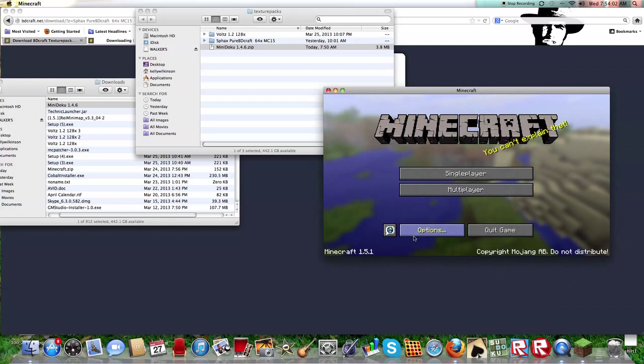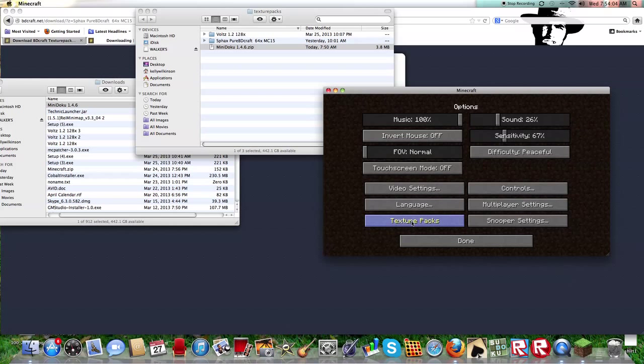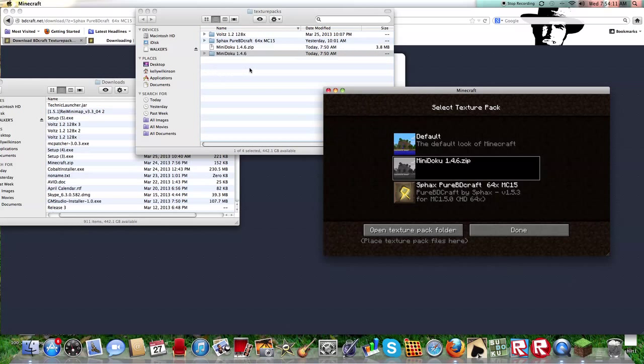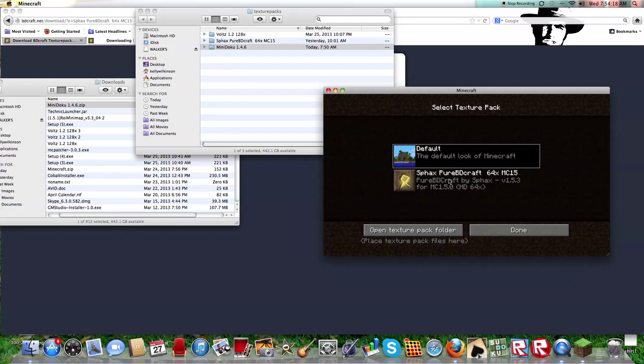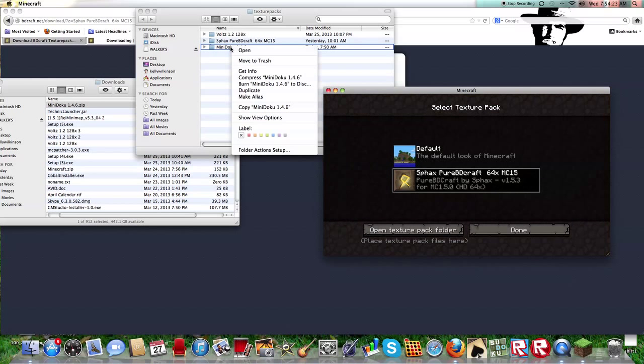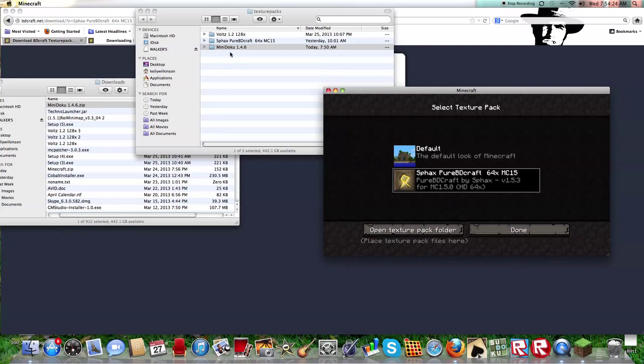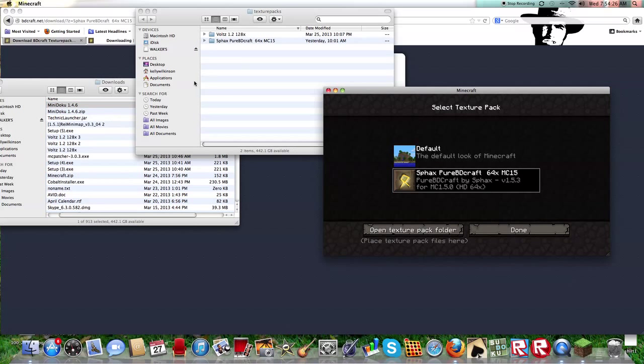Actually, I don't think that worked. I think you're supposed to drag the zip, but I will try not doing the zip. Let's see. Take this out. OK. Let's see. I don't know. This is strange.